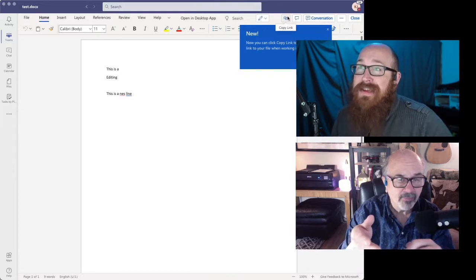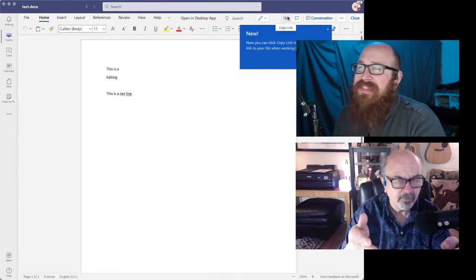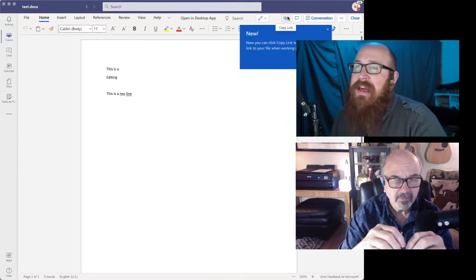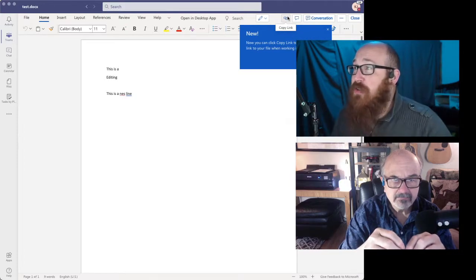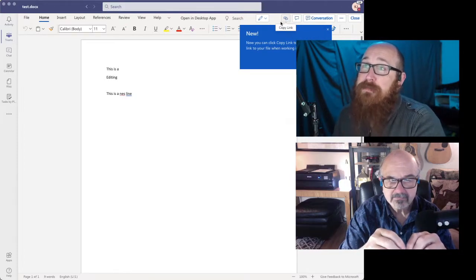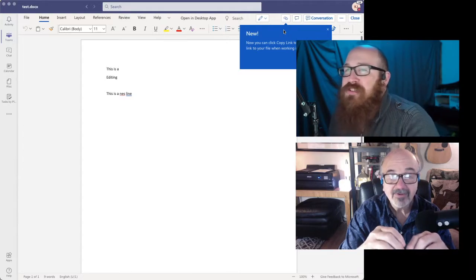And that'll work with most all Microsoft products, won't it? Yep. And this is cool too. I just noticed this. They've got a new copy link that just showed up today when I came in here. Oh, look at that.